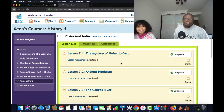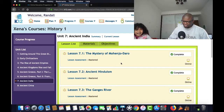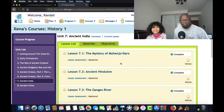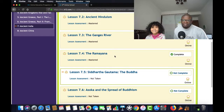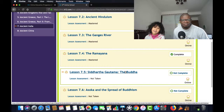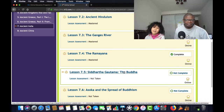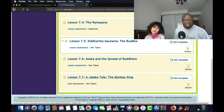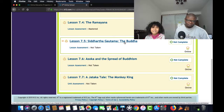So we're still on India, and today we're learning about Siddhartha Gautama, the Buddha. This is the lesson, and then we have two more lessons after that. I can't wait to get to the Monkey King. So let's do it.